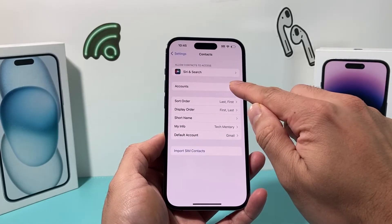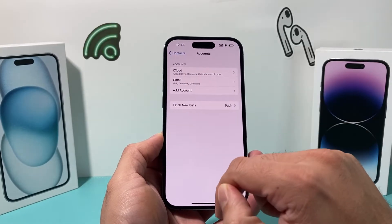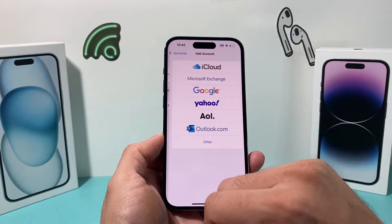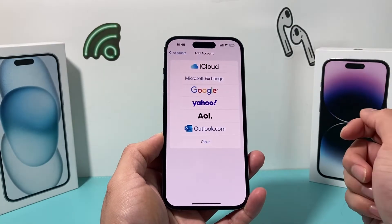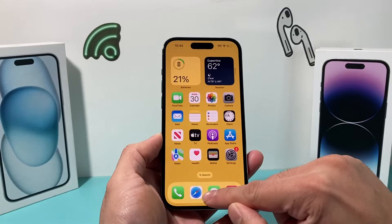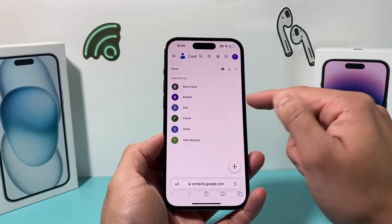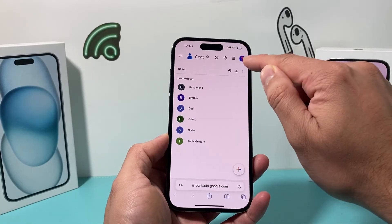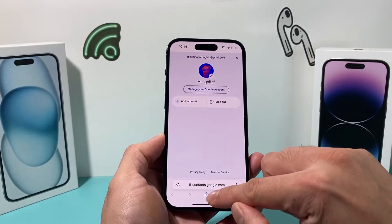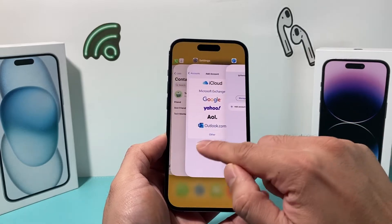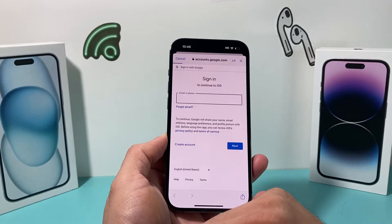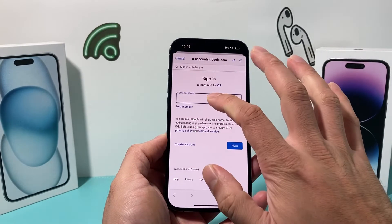You want to click on Accounts, and then Add Account. Once you add an account, you're going to want to sign in to the Google account that has your contacts. So in this case, this Google account that I have — if I want those contacts, I need to sign in. So I'm going to go ahead and begin the sign-in process here.